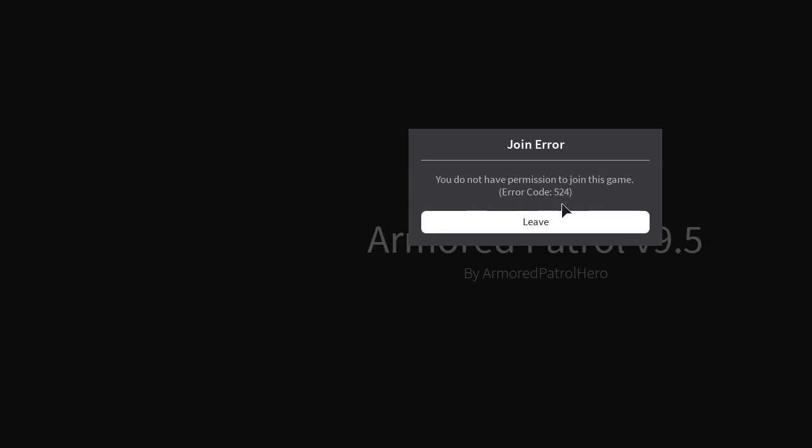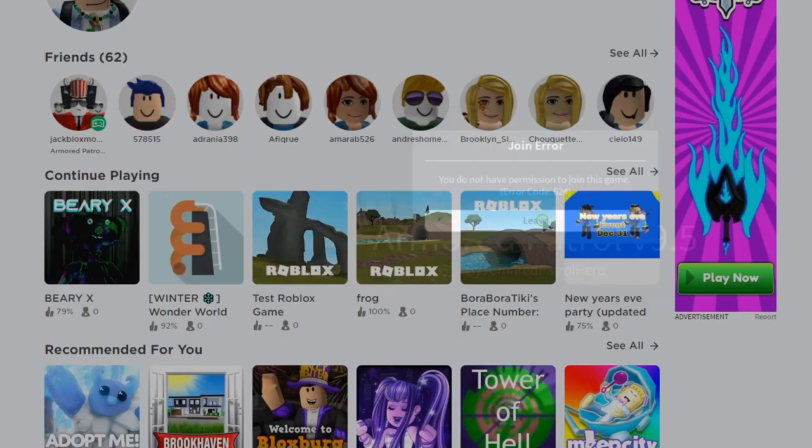It says join error, you do not have permissions to join this game, error code 524.